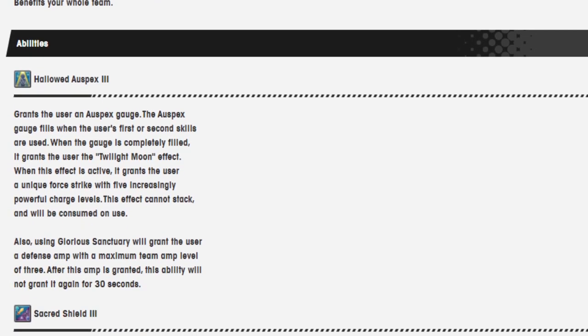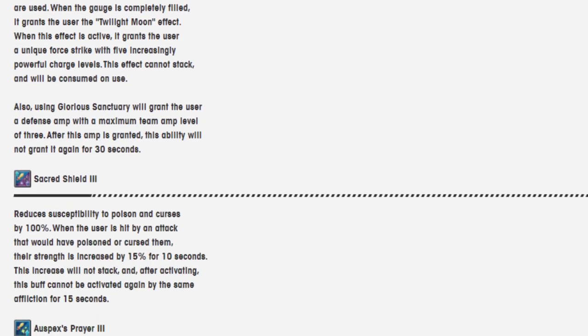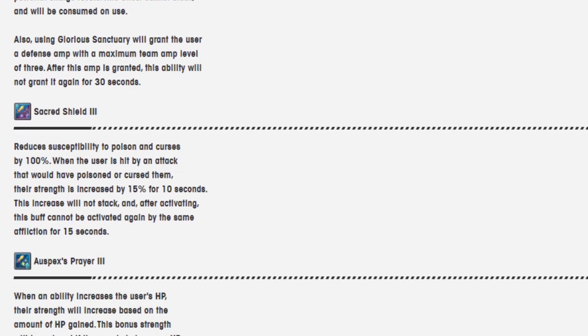Abilities, Hallowed Eyes, Specs 3. Grants the user an off-spec gauge. The off-spec gauge fills when the user's first and second skills are used. When the gauge is completely filled, grant the user the Twilight Moon effect. When this effect is active, it grants the user a unique Force Strike with 5 increasingly powerful charge levels. This effect cannot stack and will be consumed on use. Also, using Glorious Sanctuary will grant the user a defense amp with a maximum team amp level of 3. After the amp is granted, won't do it again for 30 seconds.